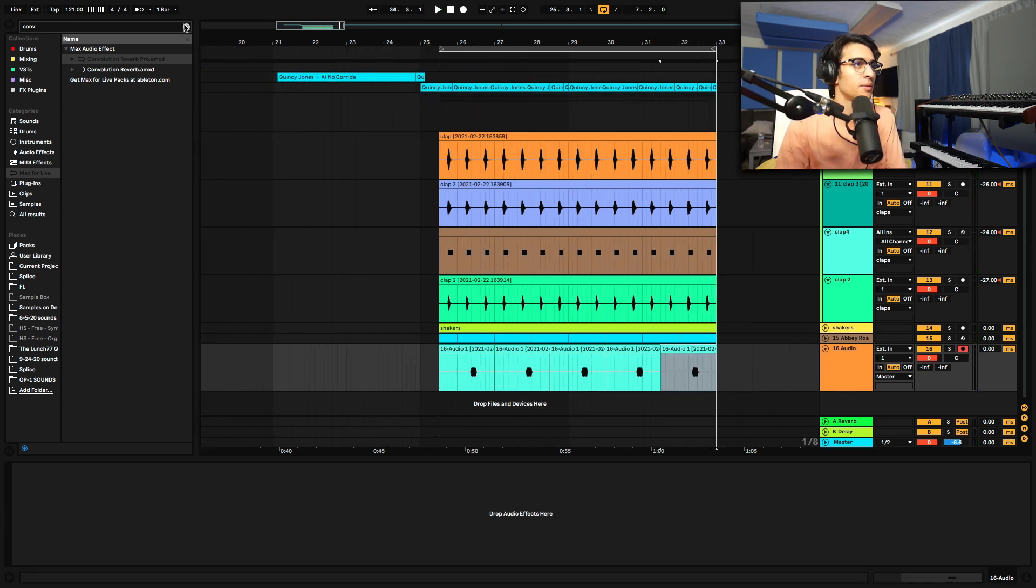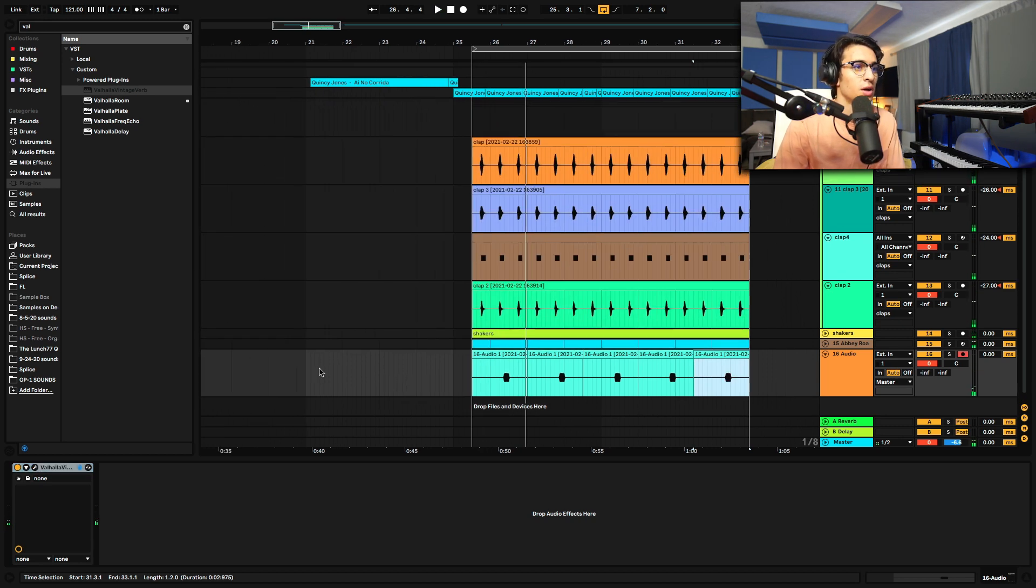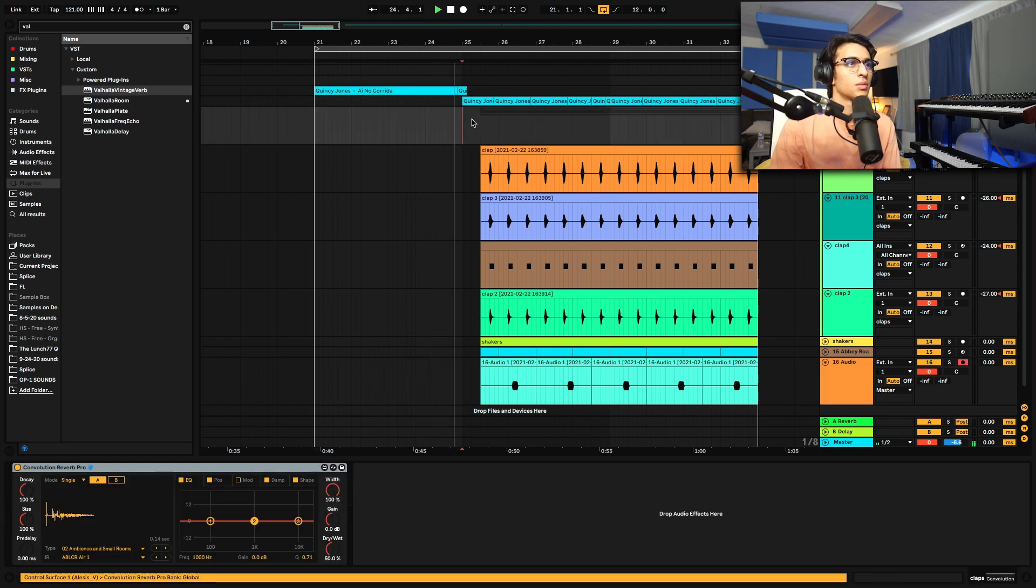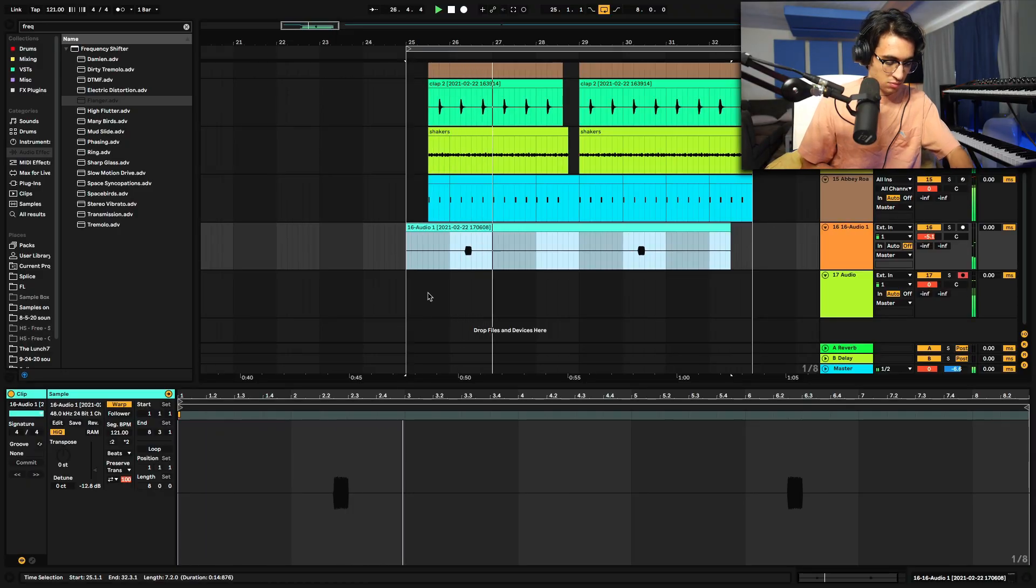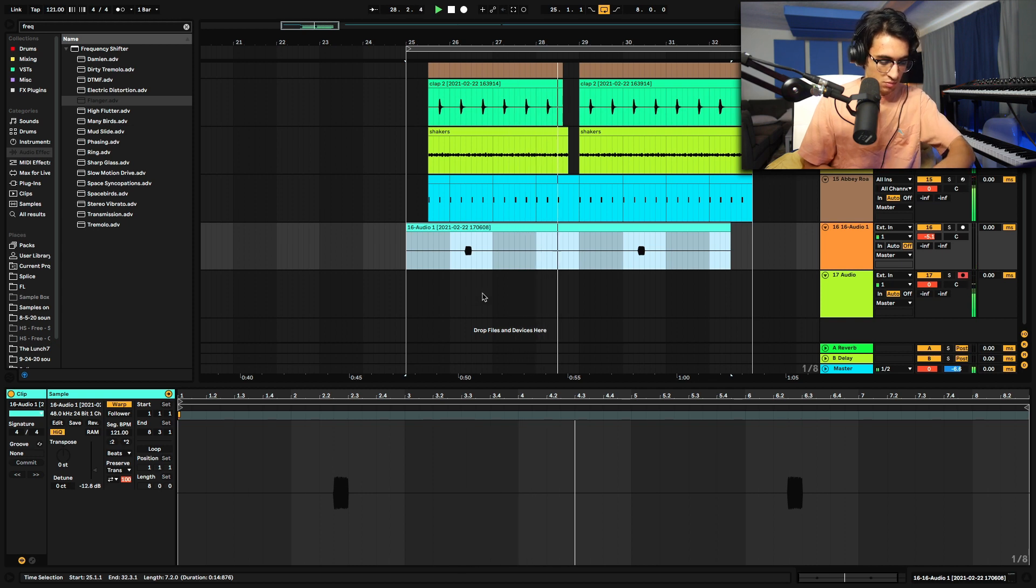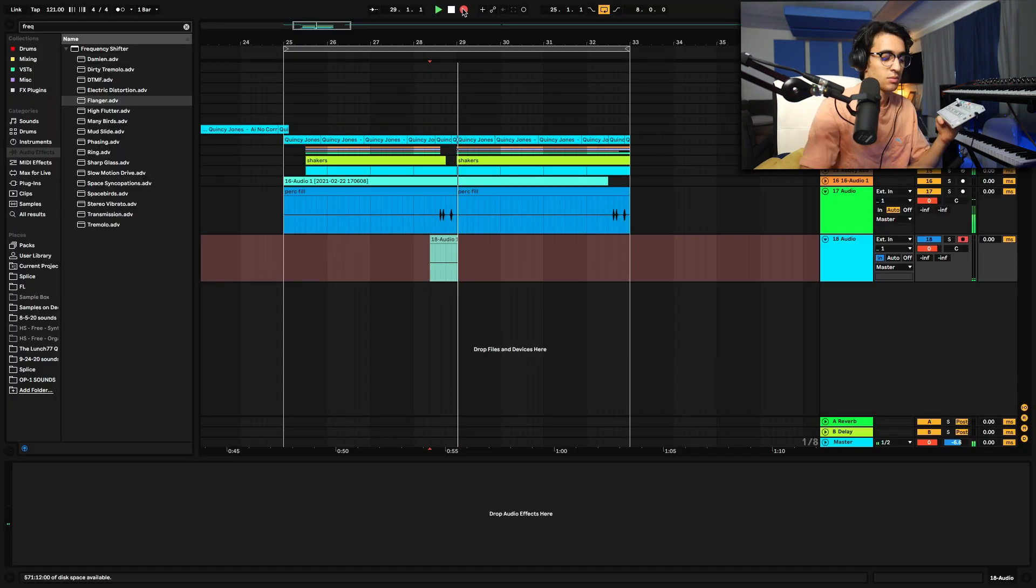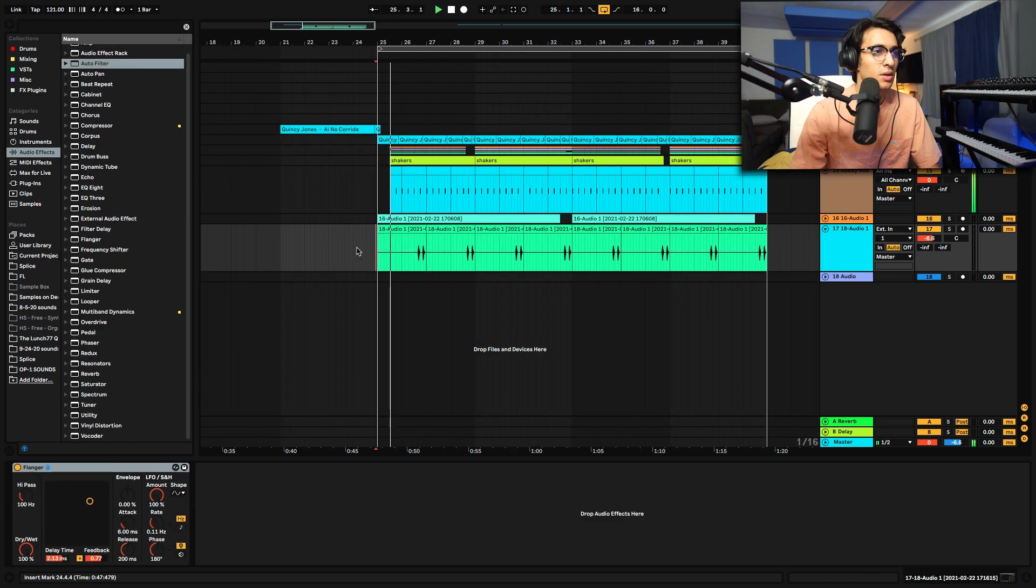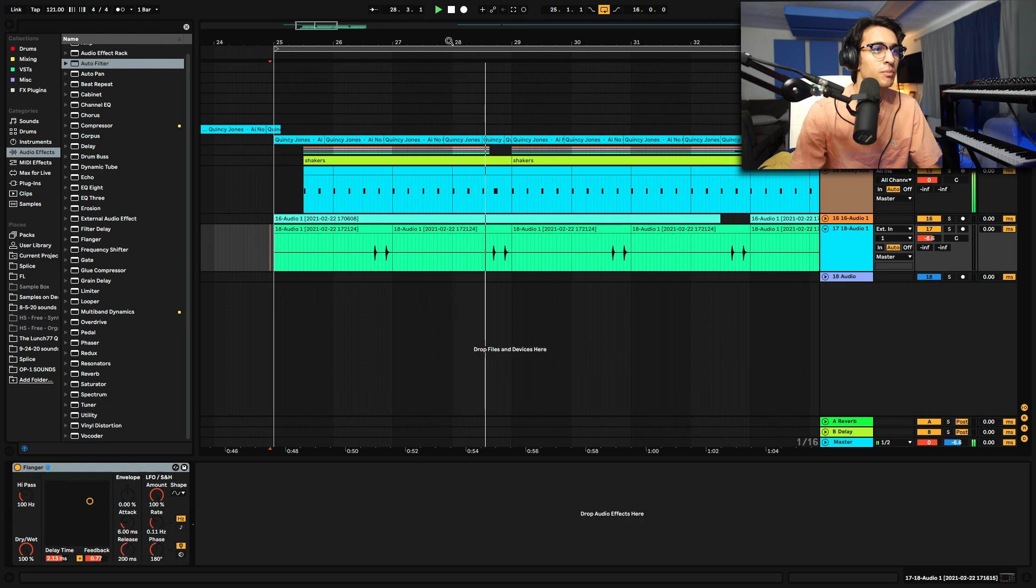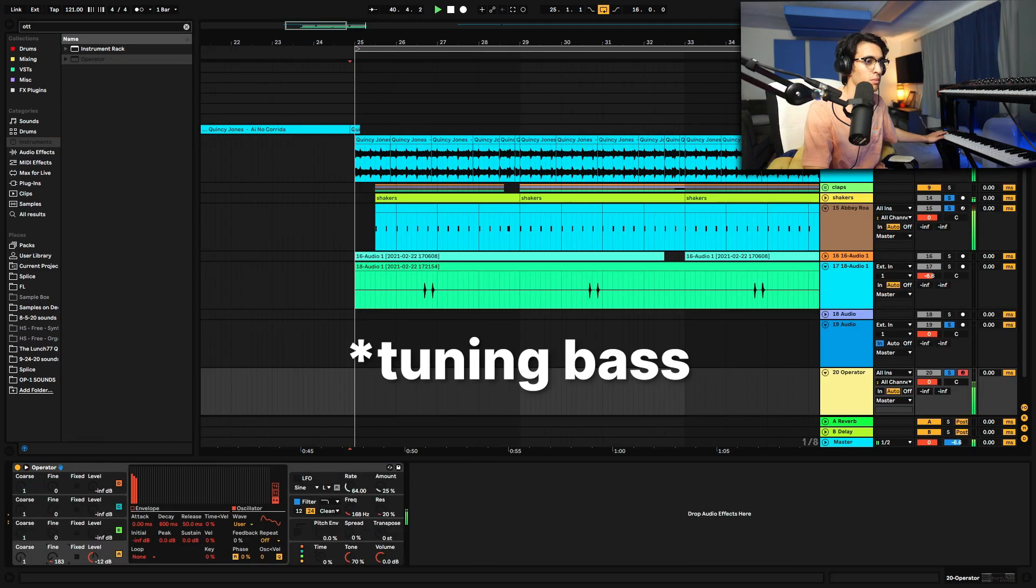Alright, I'm just going to start layering more percussion over this little break we got. Put some reverb on that. I'm just going to keep layering percussion on this with the OP-1 and see where we go. Let's try and get a bass line going on this now.